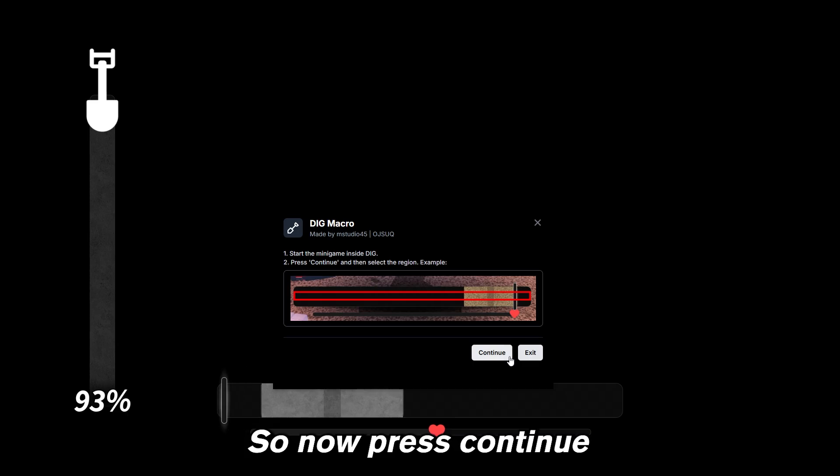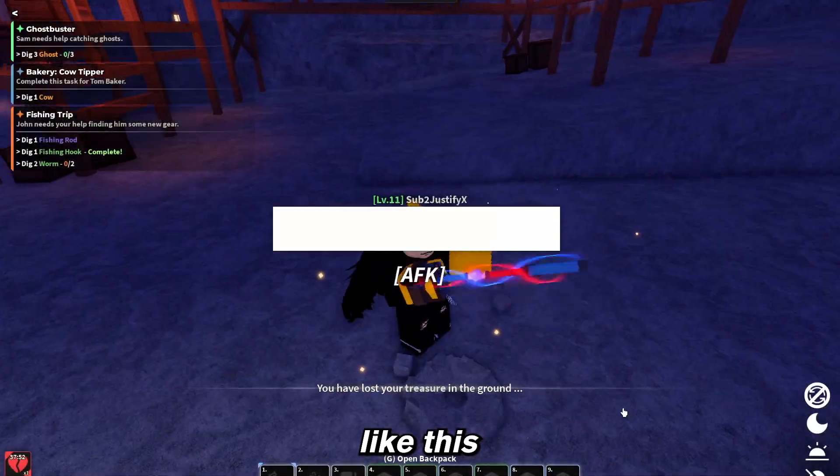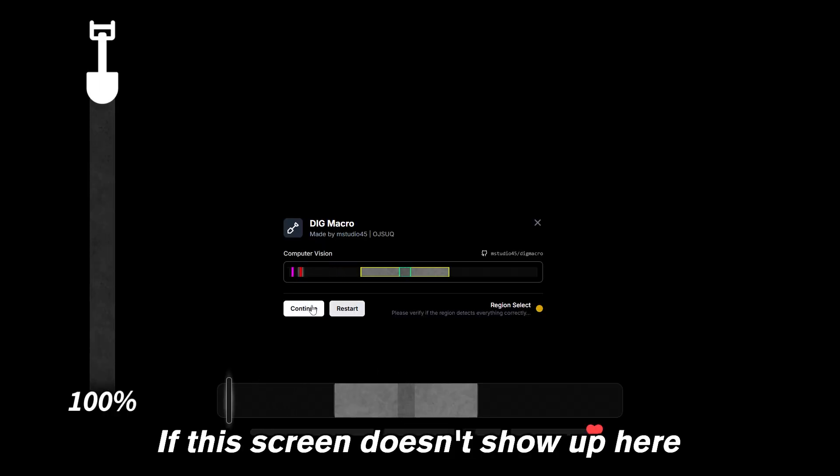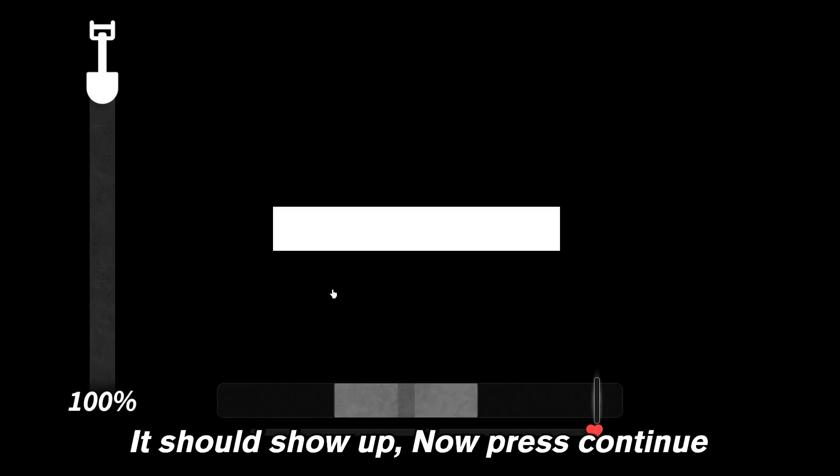So now press continue, hold your left click and choose each end of the minigame bar like this. If this screen doesn't show up here, then press restart and do it again. It should show up. Now press continue.